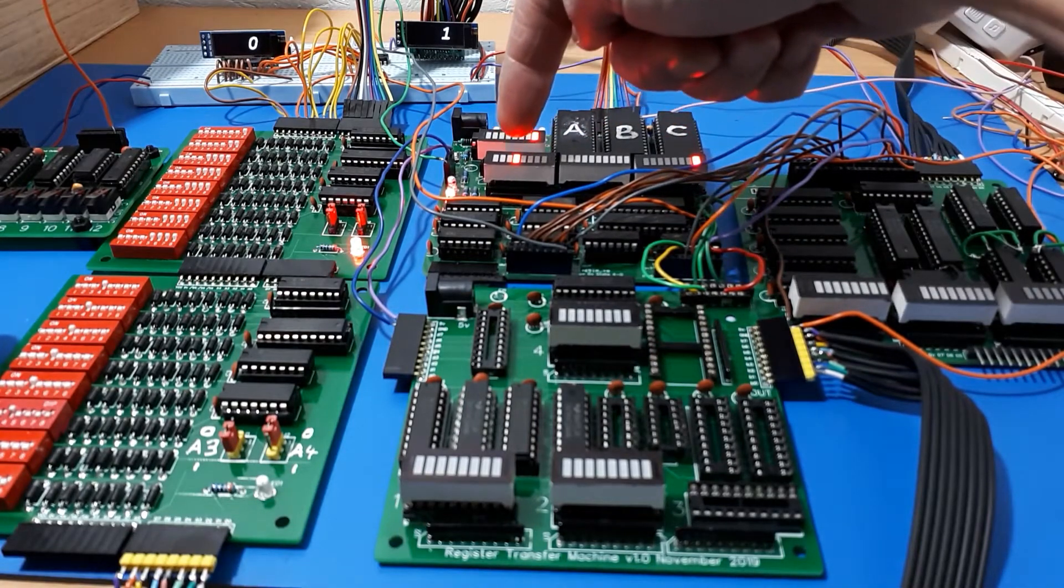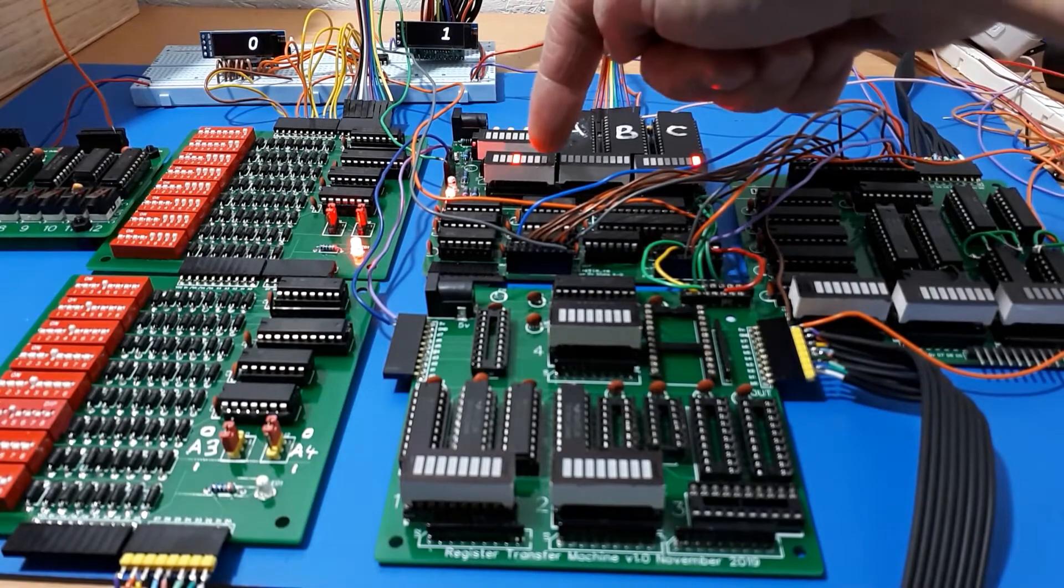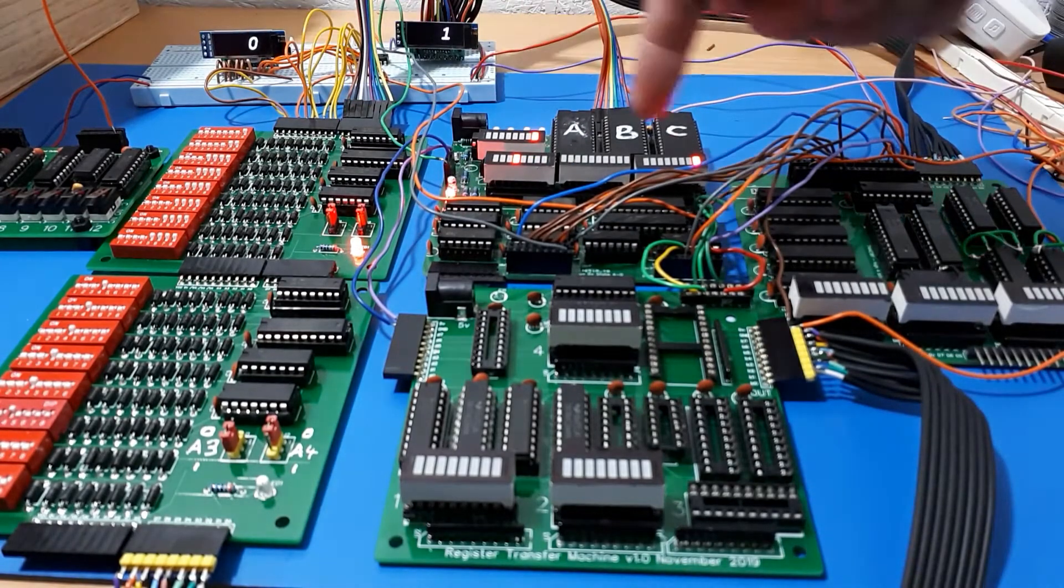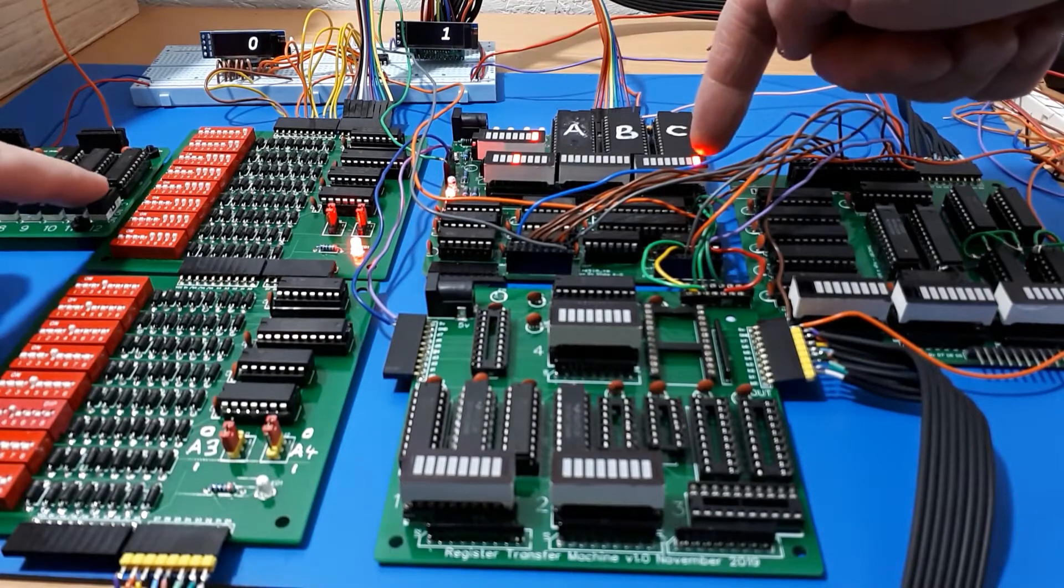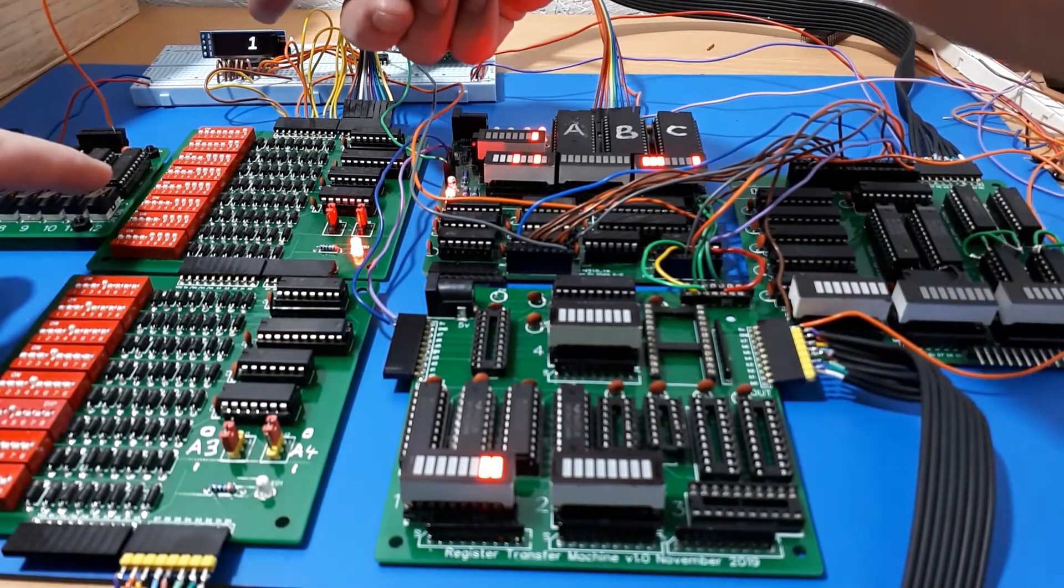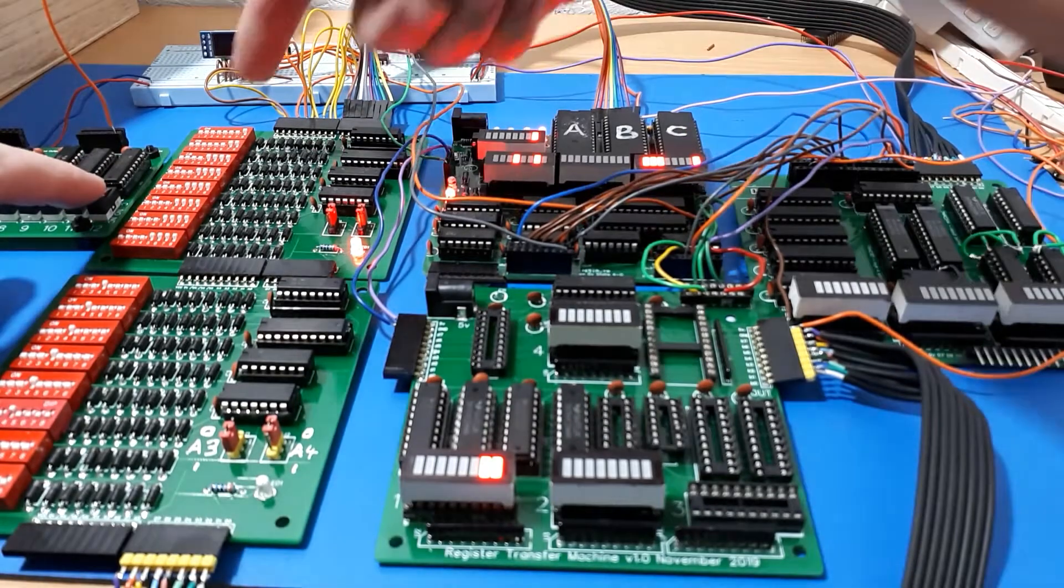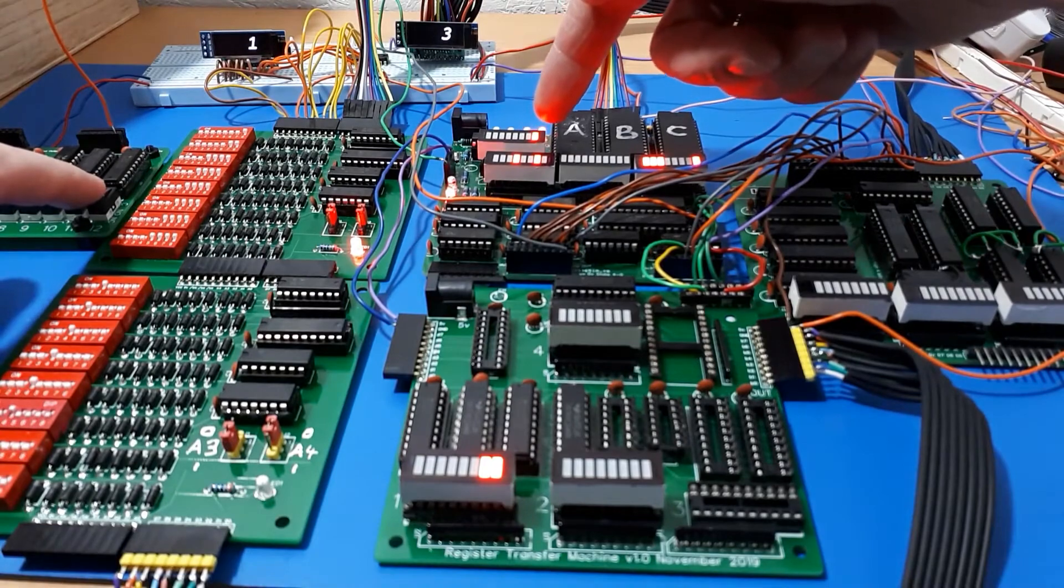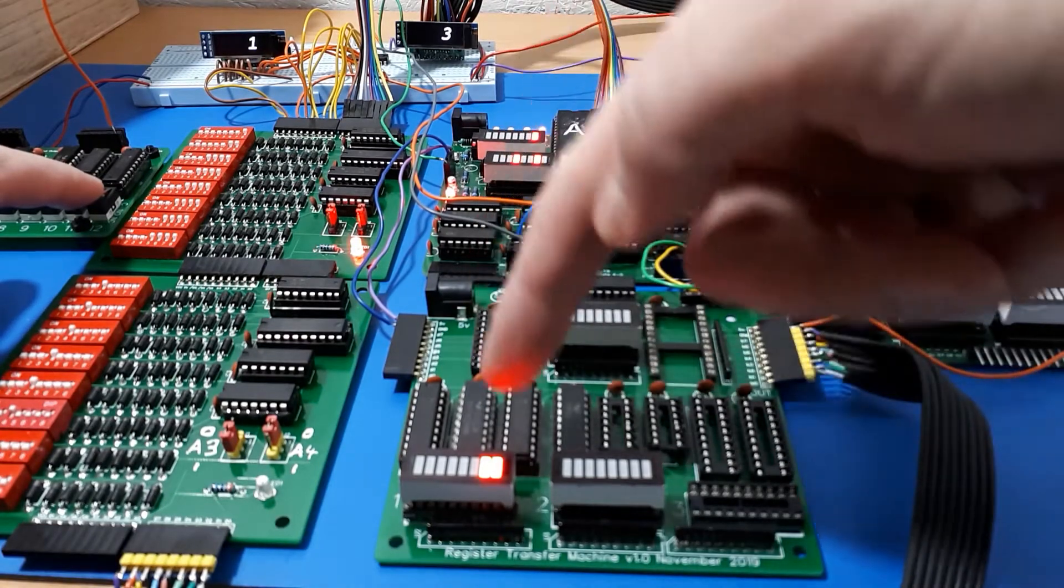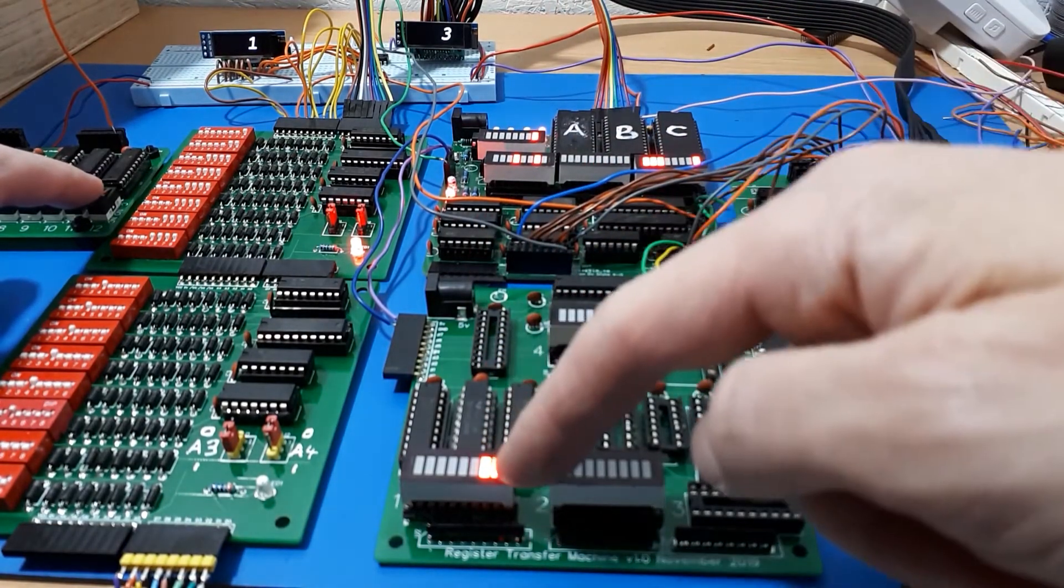We're pulling from memory and storing in the instruction register. We're going to increase the program counter. We go on to memory location one and we're going to pull a value of three. This time we're going to store that value in the accumulator.